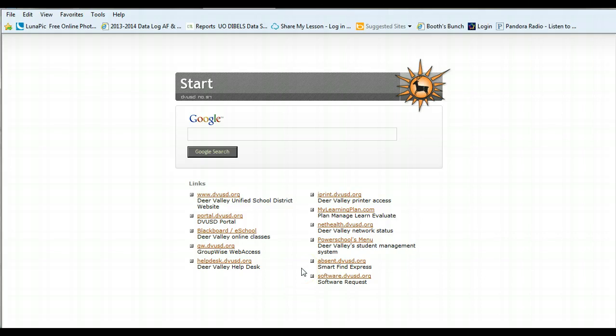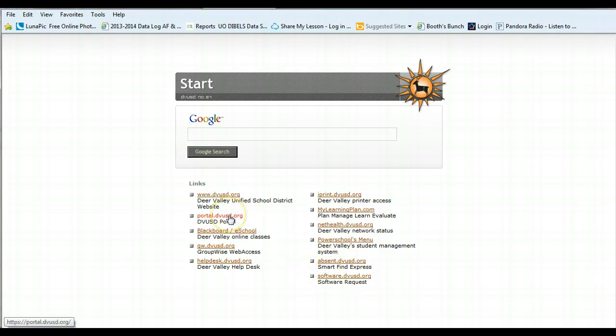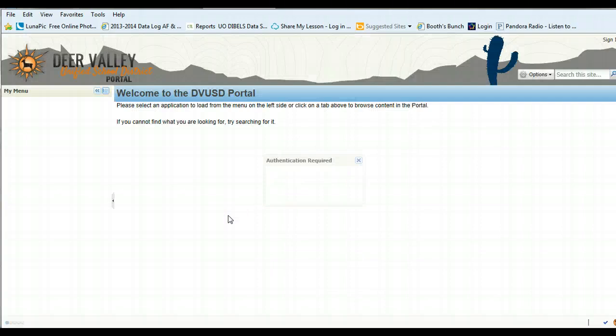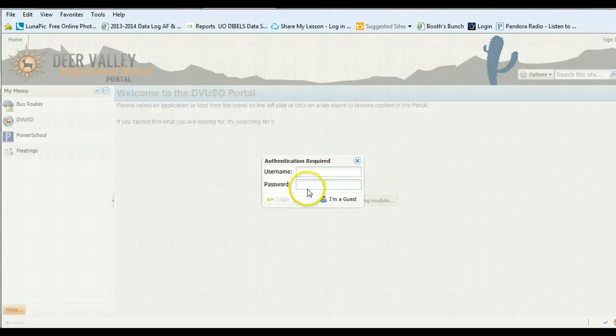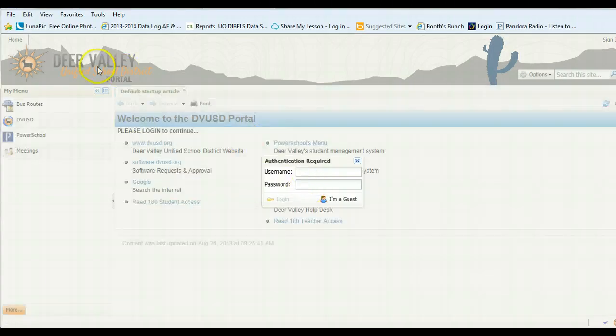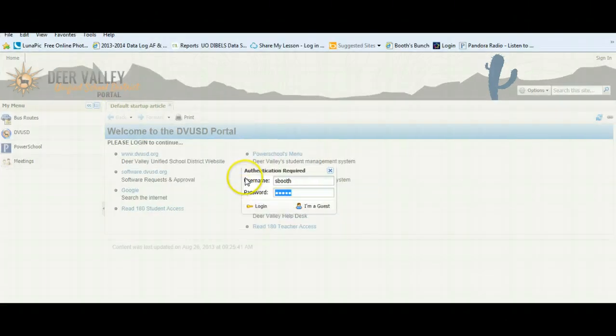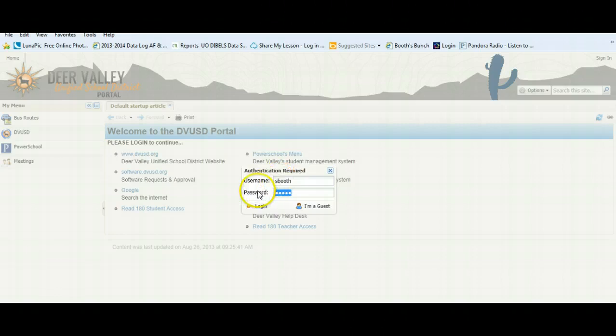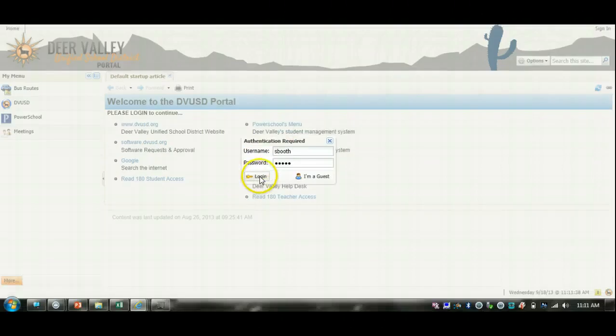You can start from the home page and click on absent.dvusd.org or you can also access it from Portal. Today I'm going to show you how to go to Portal and access it from there. You'll want to log in to Portal by entering your username and password, then choose Login.